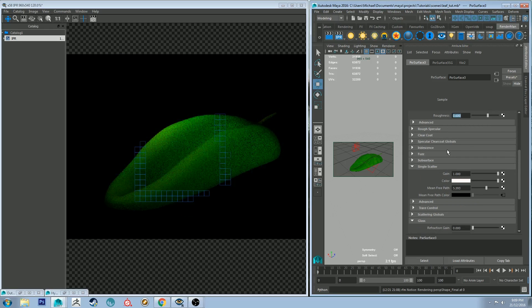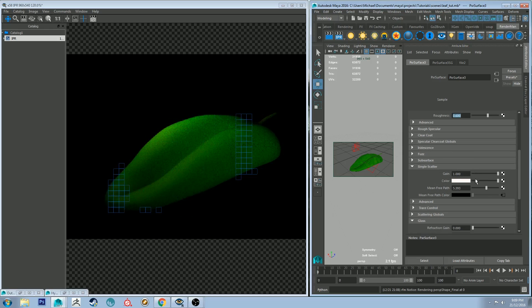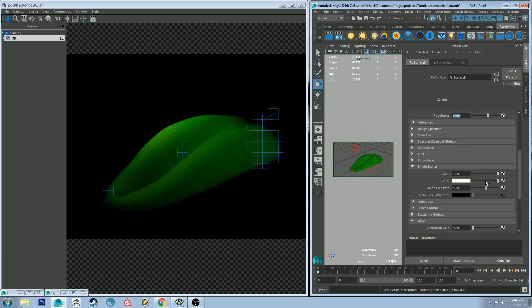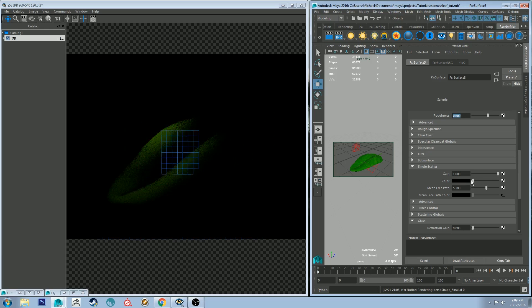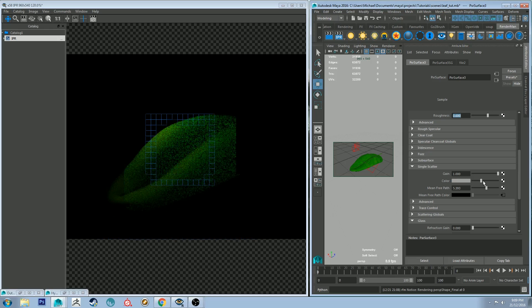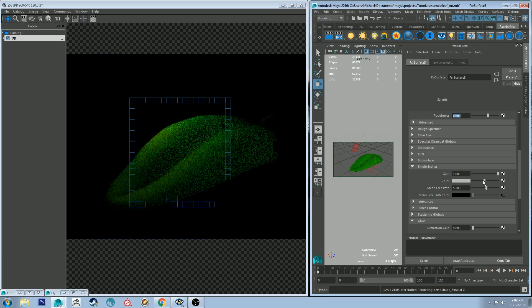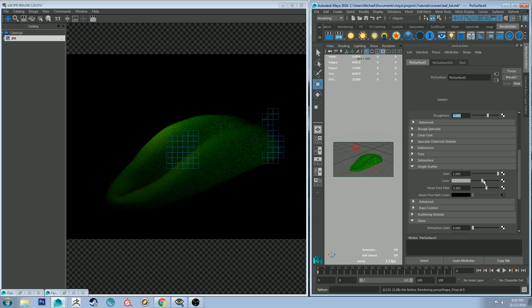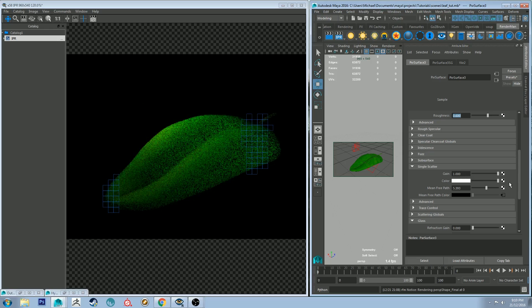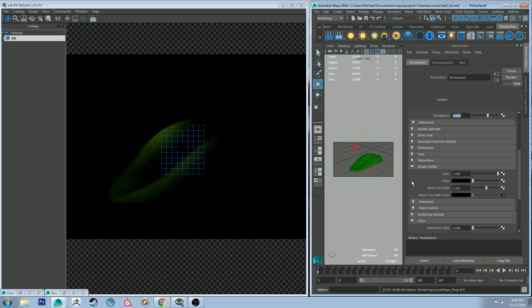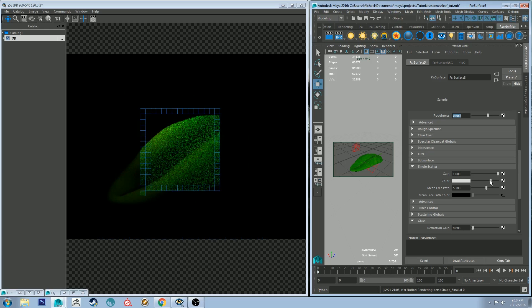Alright so let's go back down to our single scatter. So what's happening is the color channel at the moment is basically controlling the gain of the scattering underneath. So if we increase it all the way up we're going to get a lot more scattering. If we reduce it we're not going to get much at all.